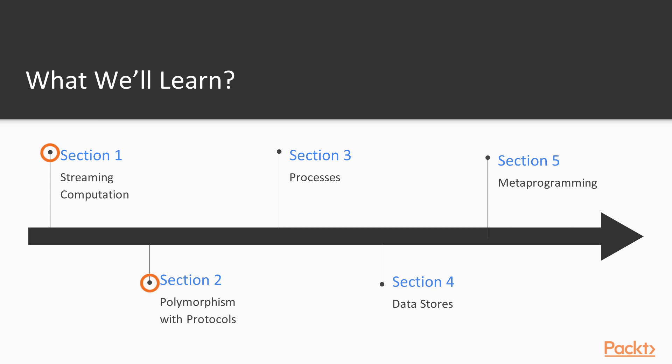On sections one and two, we'll continue where we left off in Getting Started with Elixir, and dive deep into Elixir collection data types with streaming computation and protocols.